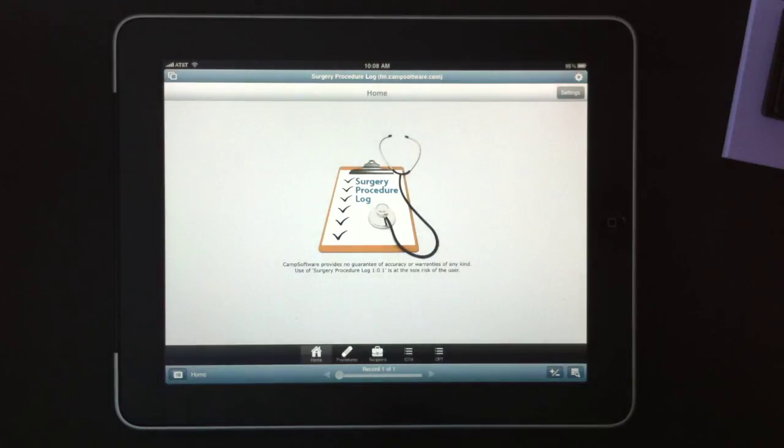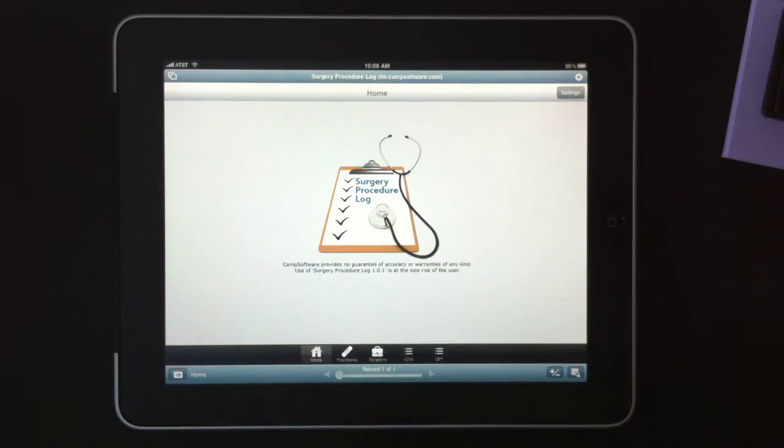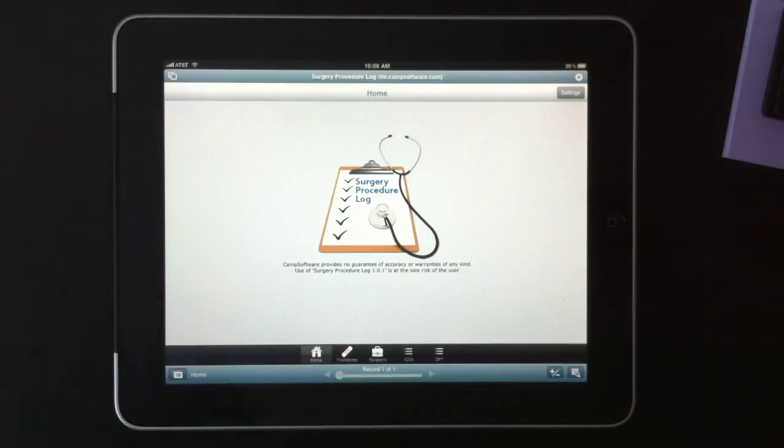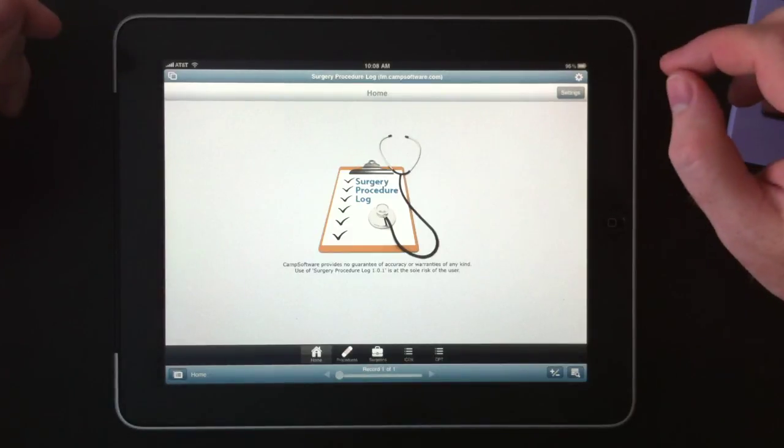Hi, my name is Hal Gumbert with CAMP Software and I'd like to show you our surgery procedure log. This layout is the home layout and it contains a lot of elements that are consistent throughout the entire database.